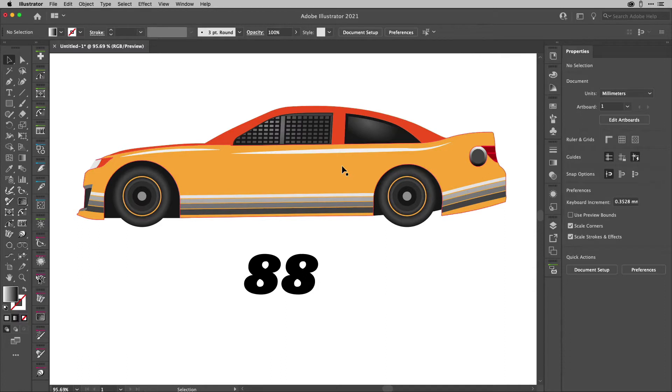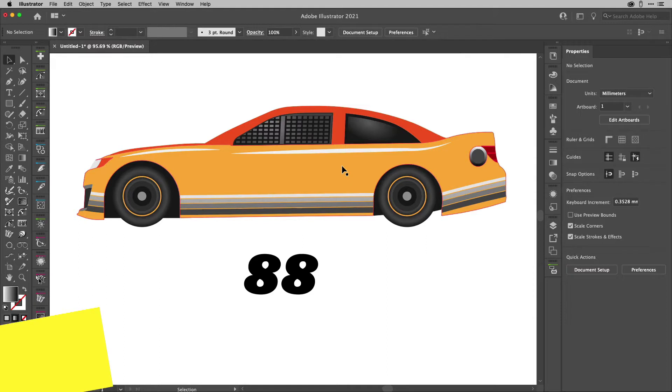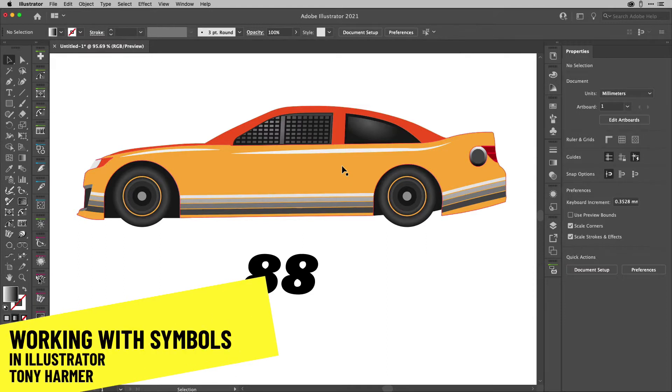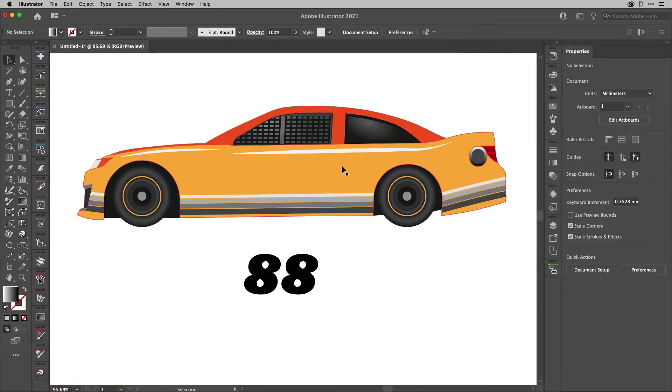Hey there, it's me, Tony Harmer, aka The Design Ninja, and I'm one of the speakers at Creative Pro Week 2021. And what I'm going to do here is give you a little bit of a teaser and some bonus content from one of my sessions. So let's get going.